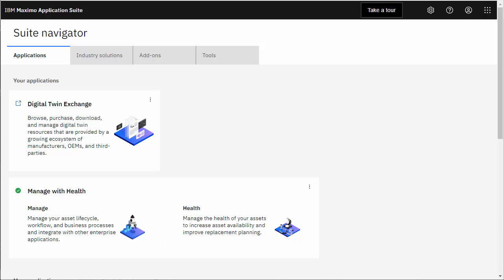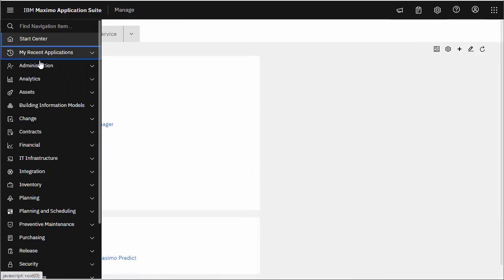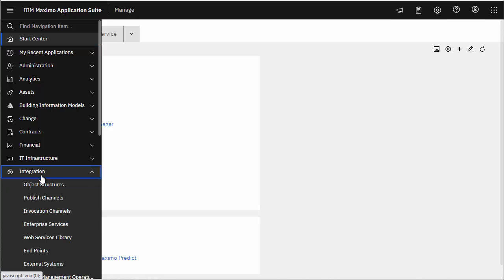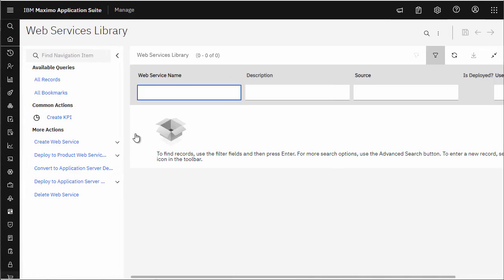This is the page users see once they log in to the suite, also known as MAS. Here you can see the tile for Manage. Manage is just a rebranding name for Maximo running in the Maximo Application Suite. Let's launch this and it will bring us to the User Start Center. Now let's navigate using the panel on the left to our web services library.